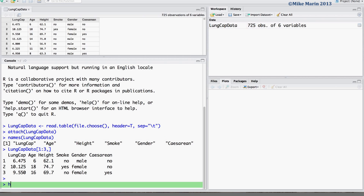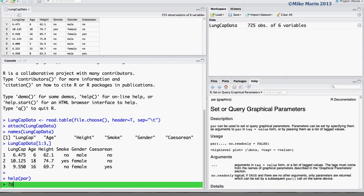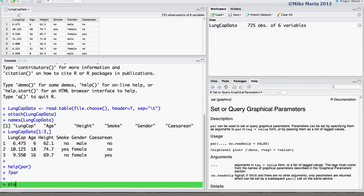You can explore the help menu for the command PAR to see all the different plotting parameters that may be changed, or simply throw a question mark in front of the command PAR. We will discuss only a few of the changes from this menu. We will begin with a simple scatter plot comparing age to height.